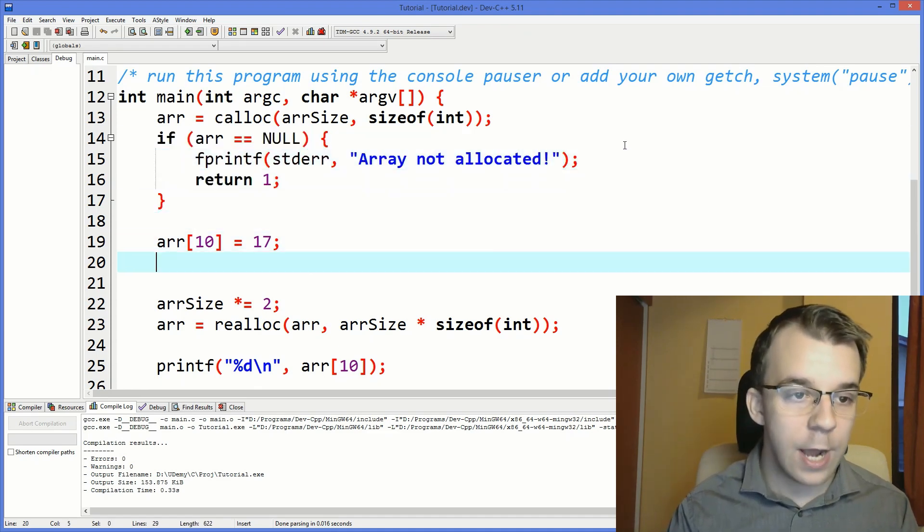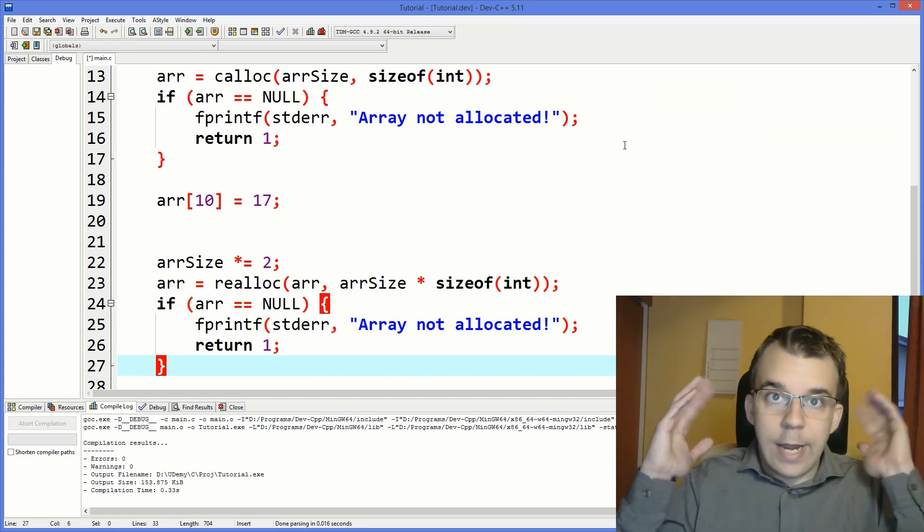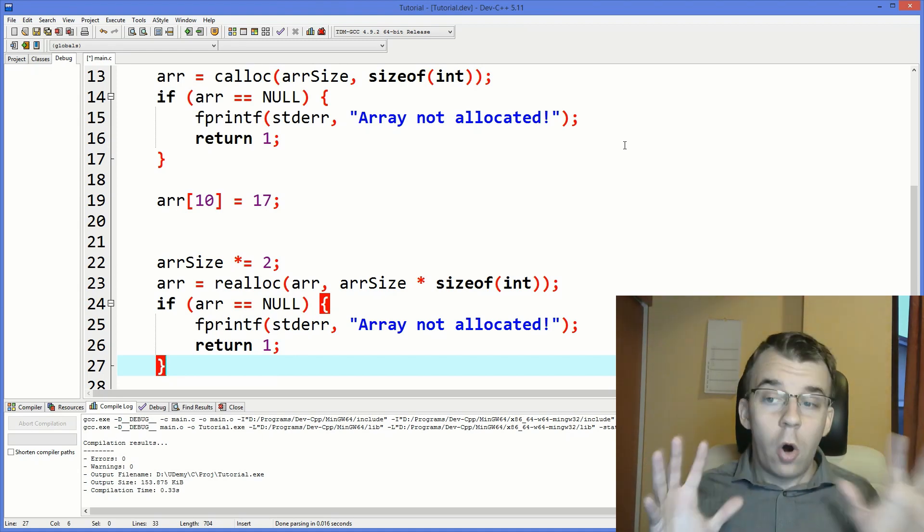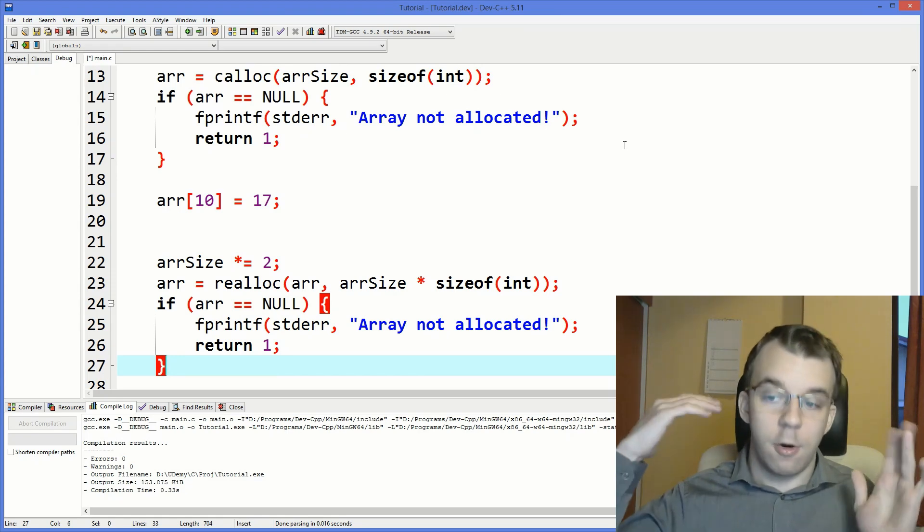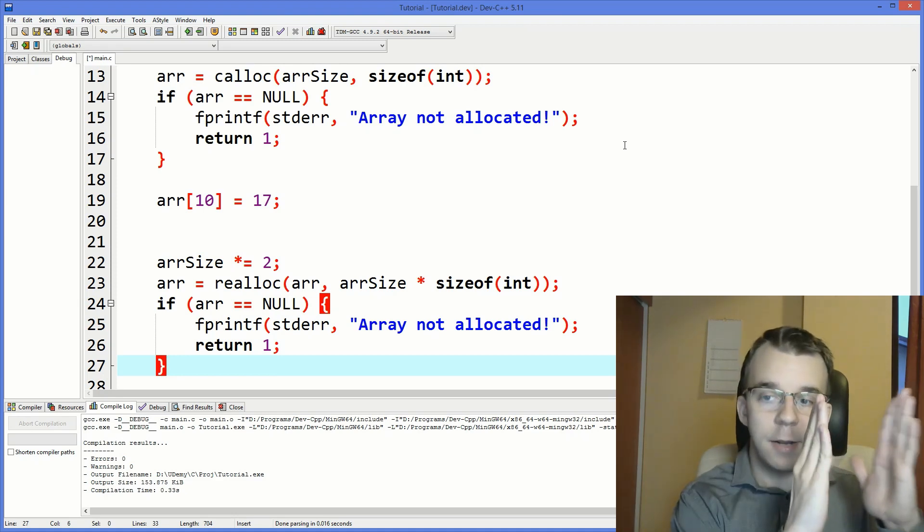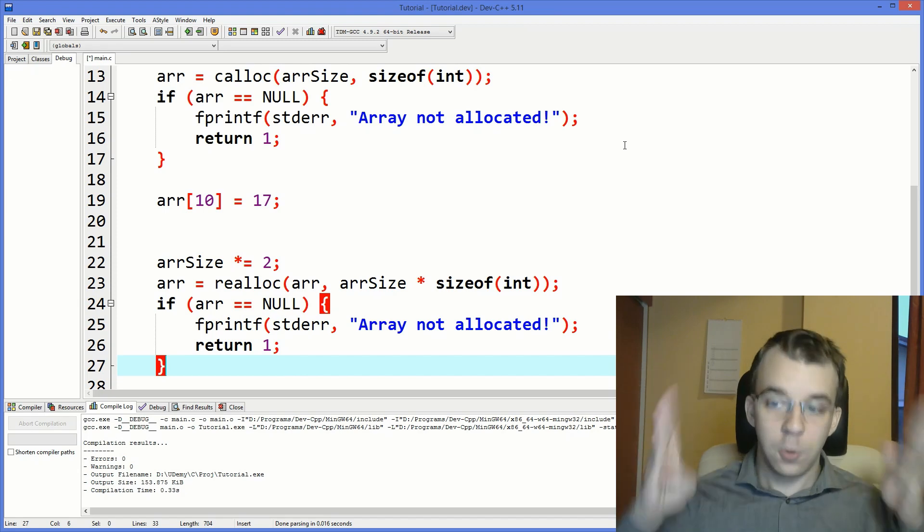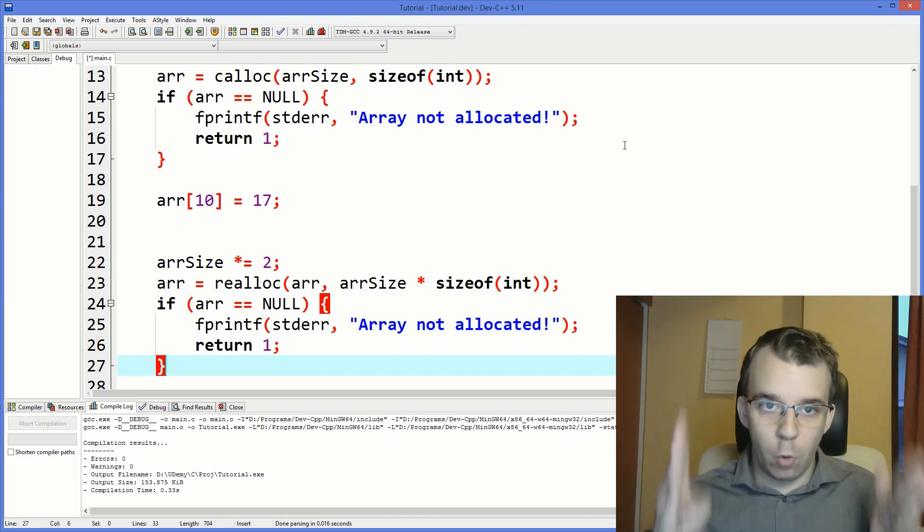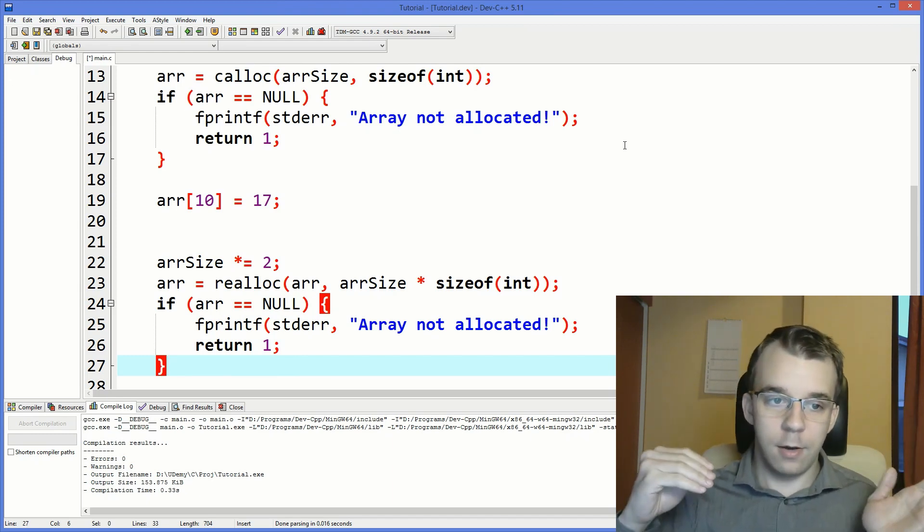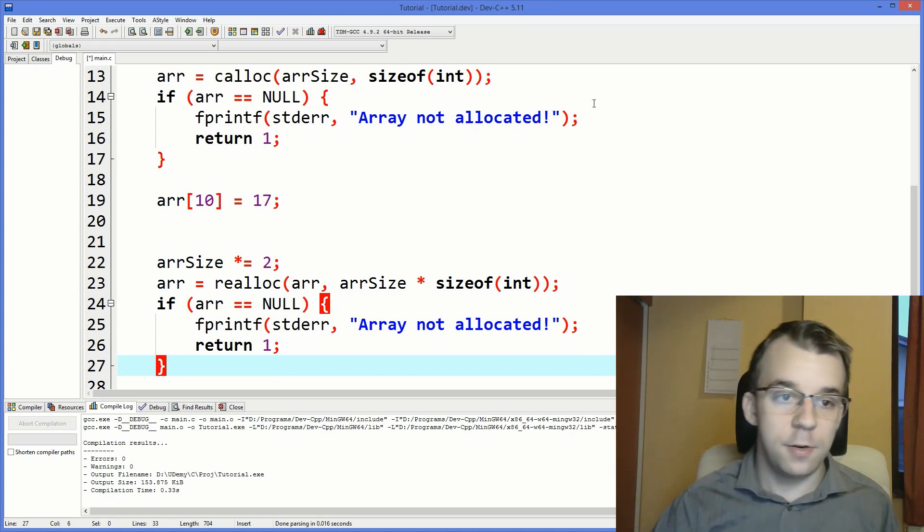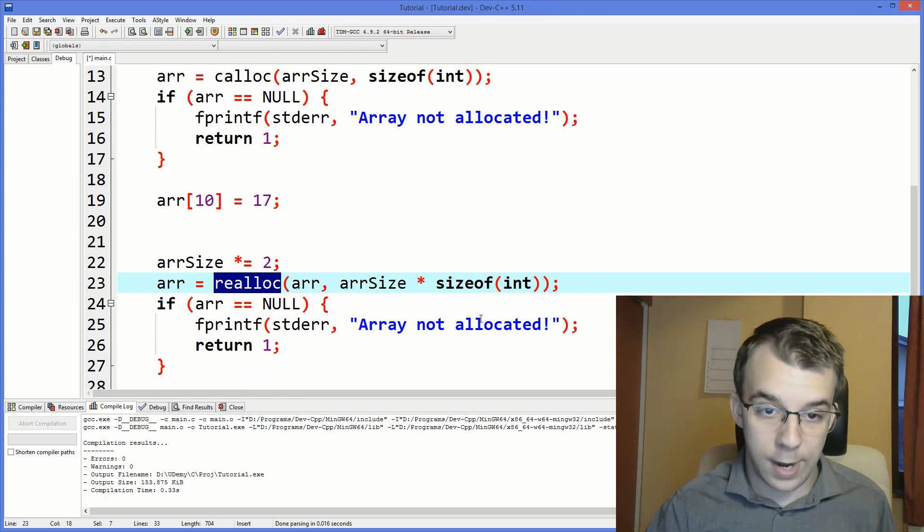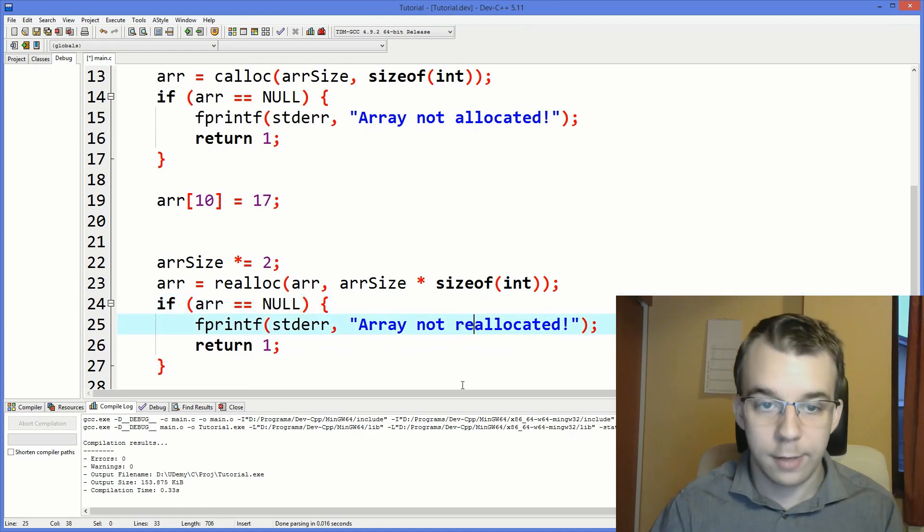And do the same thing when reallocating, because also realloc can return a null, because you might not have enough space, or the memory might be actually fragmented. So even though you have like gigabytes upon gigabytes of RAM, your memory might be used, like, for example, half a gigabyte here, then 256 megs here, and so on. And you want a full gigabyte, and nowhere is there a full chunk of one gigabyte available for the memory allocator. So then the allocation functions, such as calloc and realloc, actually return null. So you should actually check for null here, and then do array not reallocated.